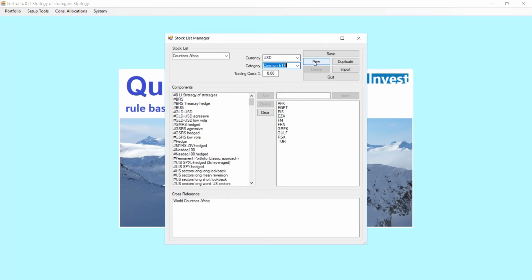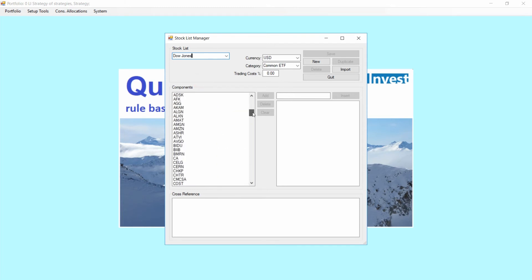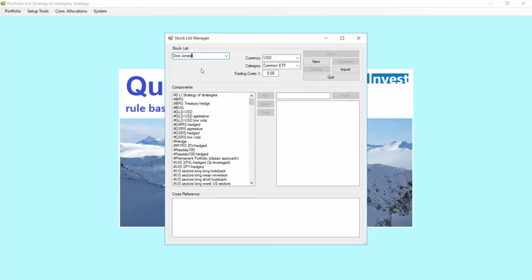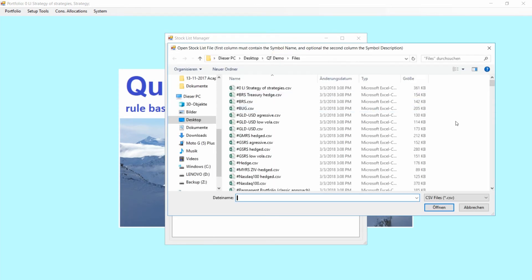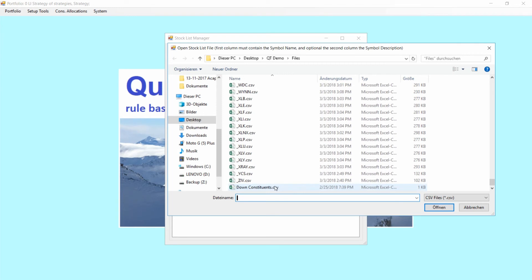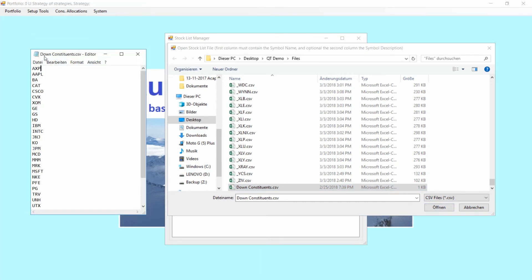What we want to do now is create a new list — we just call it DAO. Currency is dollars, this is common ETF, we don't put any trading costs in. Now I have the option to select individual tickers which we already have in our ticker list, but in this case I want to import the list, which is very useful if you have, for example, DAO or NASDAQ or other longer lists of tickers. So let's click Import and scroll down to the CSV file we had created before. The CSV list should look like this: just a CSV with all the tickers in a new line, no separator, nothing else.